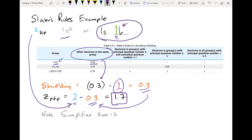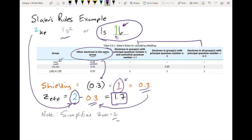This shows you that you just need to figure out which electron you're interested in, look at what other electrons are in the current group or other groups, multiply by the shielding coefficient — in this case 0.3 for one electron — add up all the shielding, and subtract from the atomic number. As a recap, if you had used the simplified Z-effective nuclear charge, your answer would have been 2. Slater's rules actually does a better job of predicting ionization energy than the simplified Z-effective nuclear charge.